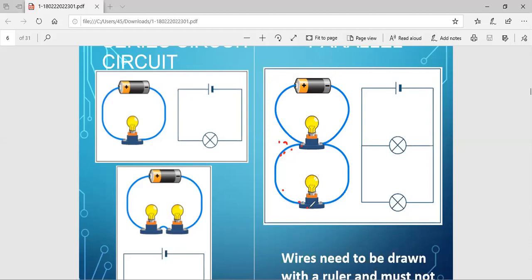For the few minutes we have, I'm going to show you a video that will try to illustrate and explain in much more detail the idea of parallel circuits and series circuits. I hope you enjoy the video, and thank you for your cooperation.